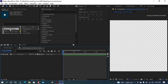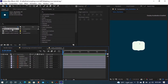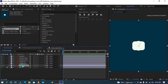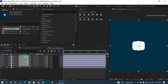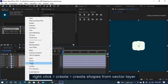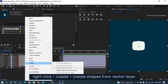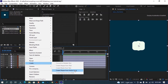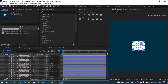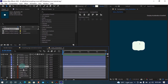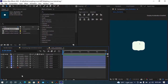Open it. Here we have all assets for this tutorial. Lock this background layer and select all other layers. Right-click and create shape from vector layer. Move all these new shape layers to top, and delete the vector layers — we don't need them anymore.